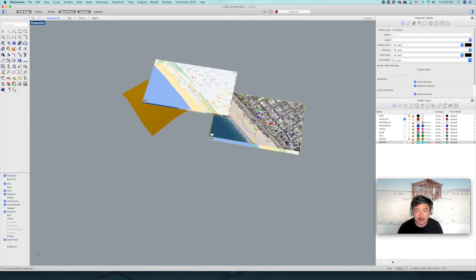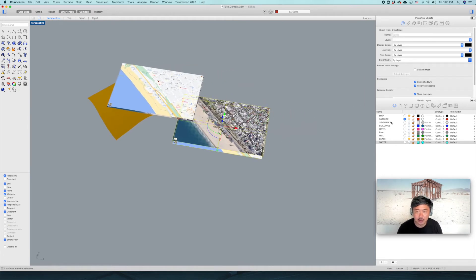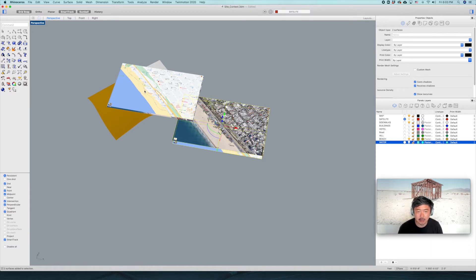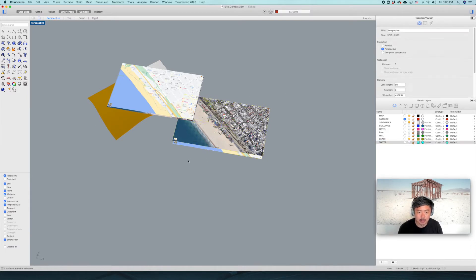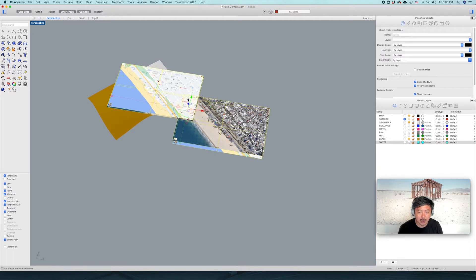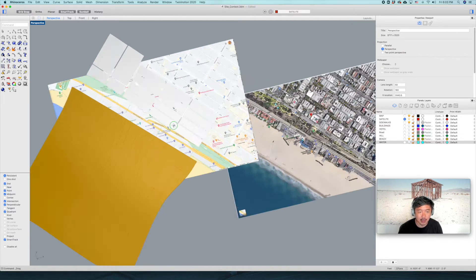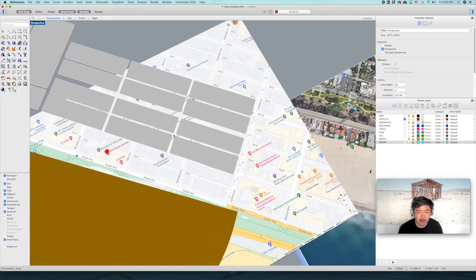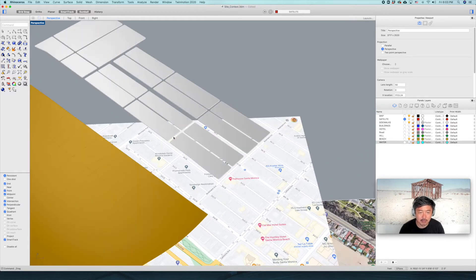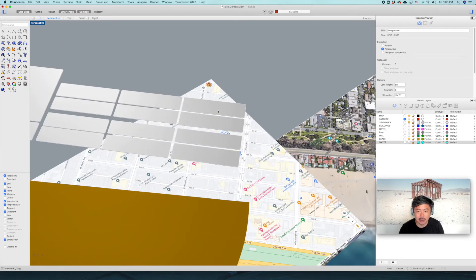That's how you get the scale of the images. Next, what you would like to do is build sidewalks. Building sidewalks is going to help you really define where the street is, what defines a block, and where the street is. Drawing sidewalks is extremely important.